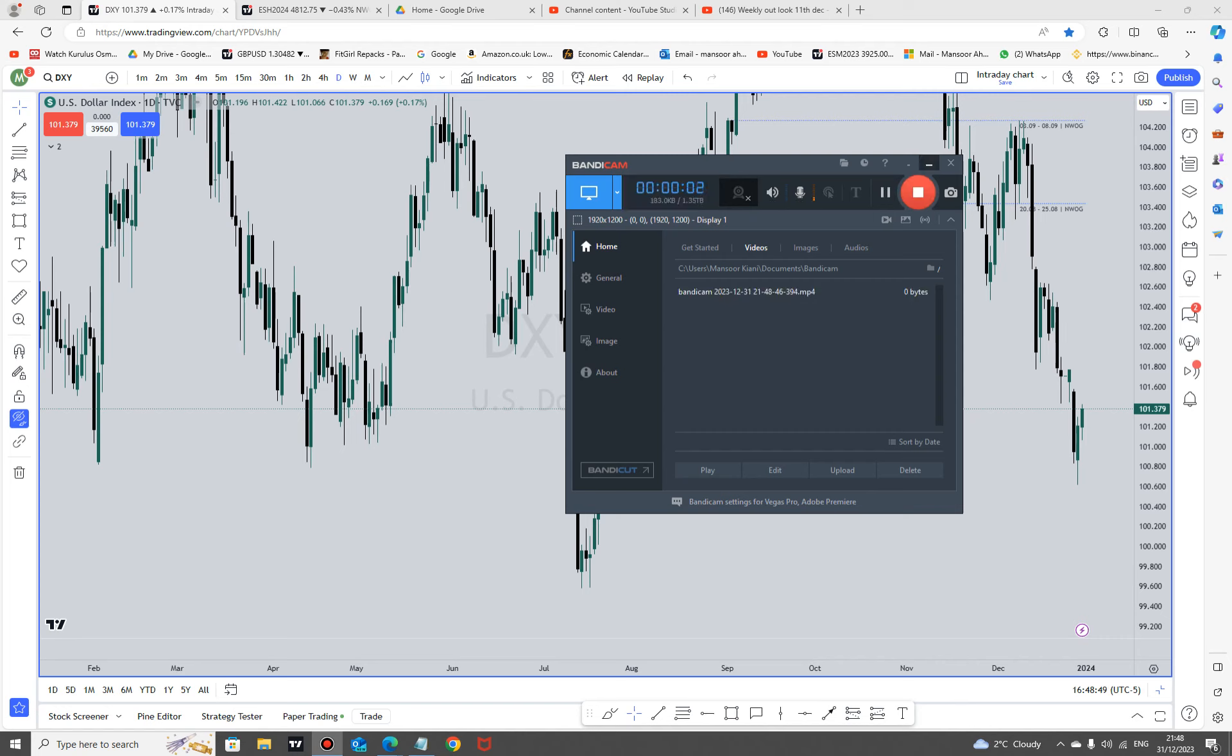Okay, so this is the analysis for the new year, 2024. This will mark the beginning of my—actually not beginning, but this will mark a new era in my trading journey, inshallah.